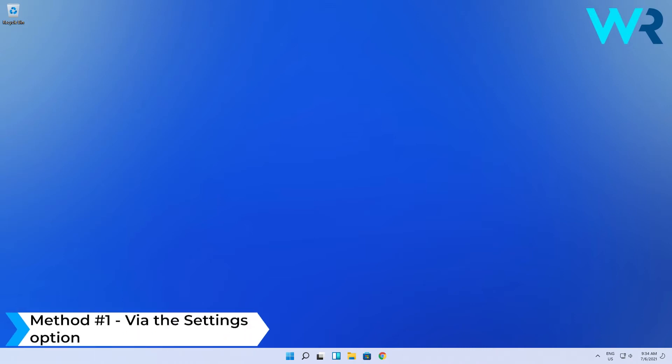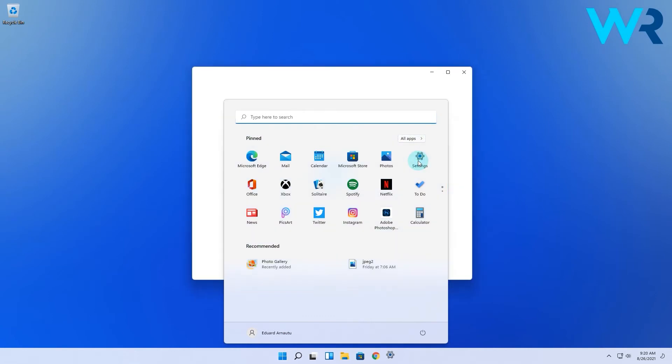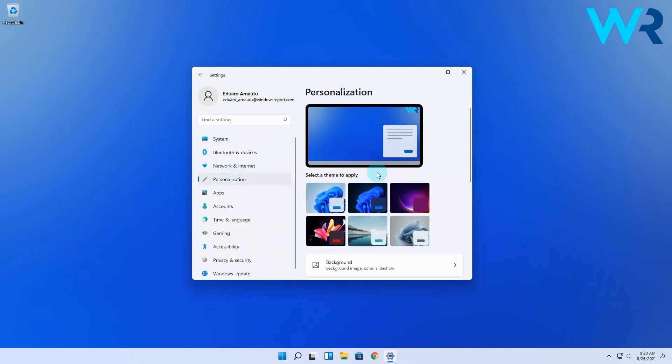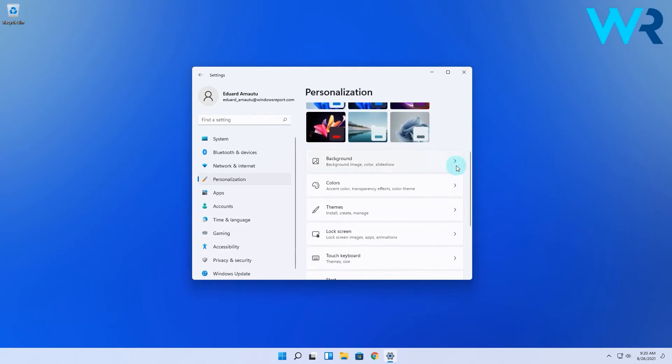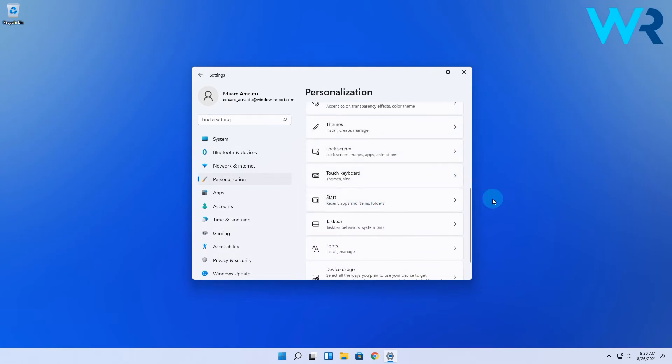All you have to do is press the Windows button, then select the Settings icon. On the left pane, click on the Personalization category. Then on the right side, scroll down until you find and select the Start option.